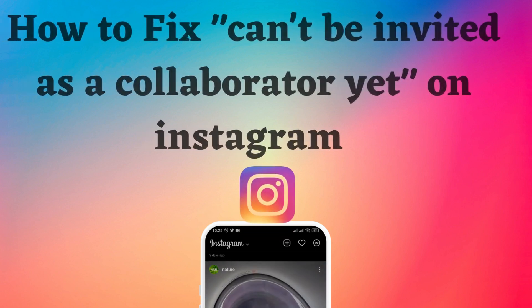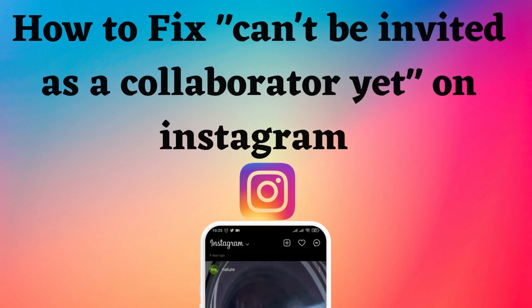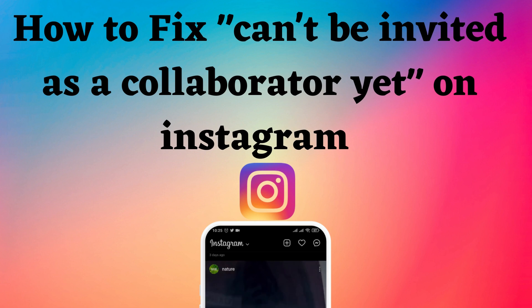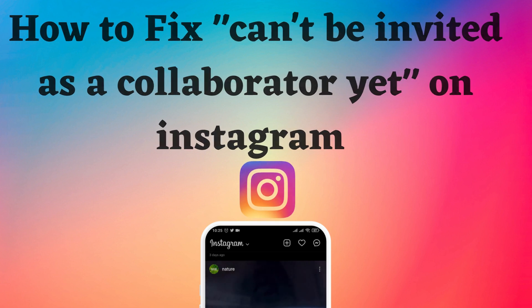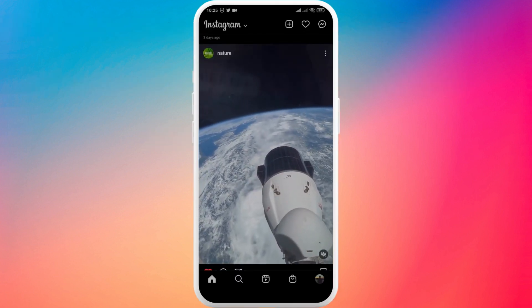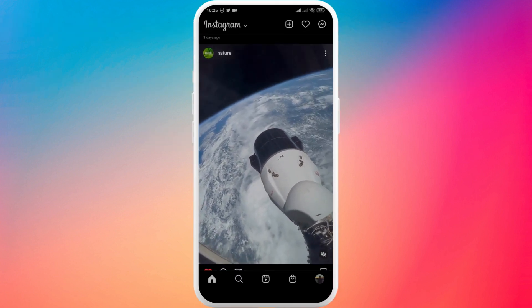In today's video I'm going to show you how to fix can't be invited as a collaborator yet on Instagram. Now there are a few main reasons why this happens.